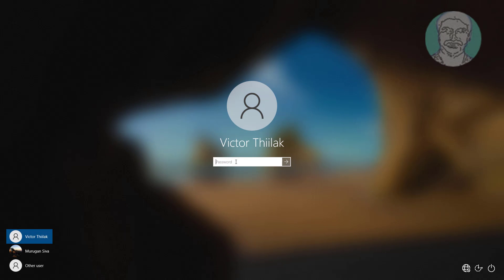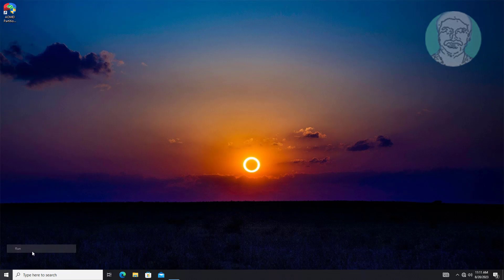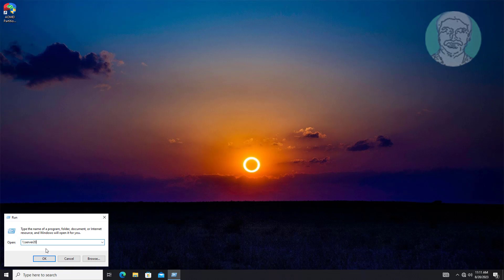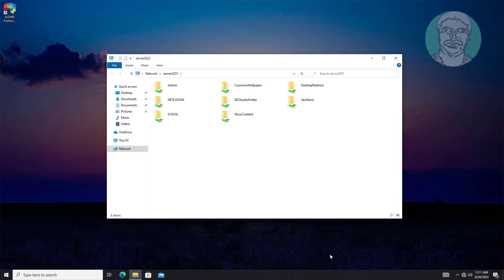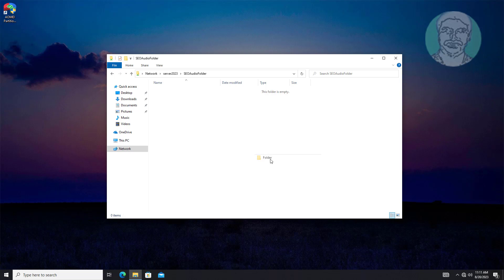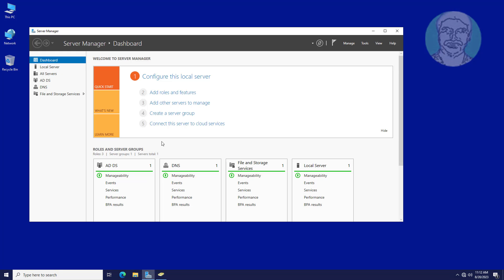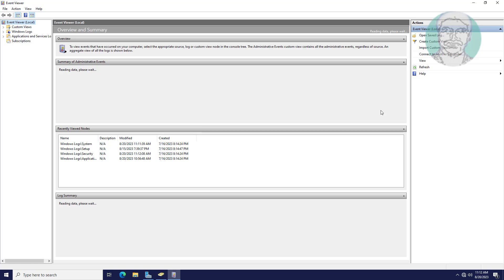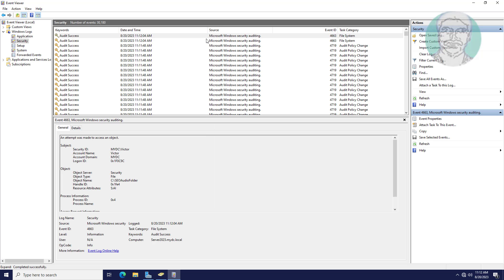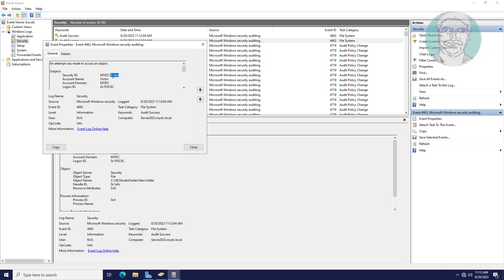Login with SEO User. Open the shared folder. Open Event Viewer and open the security log. Check the username and new folder creation events.